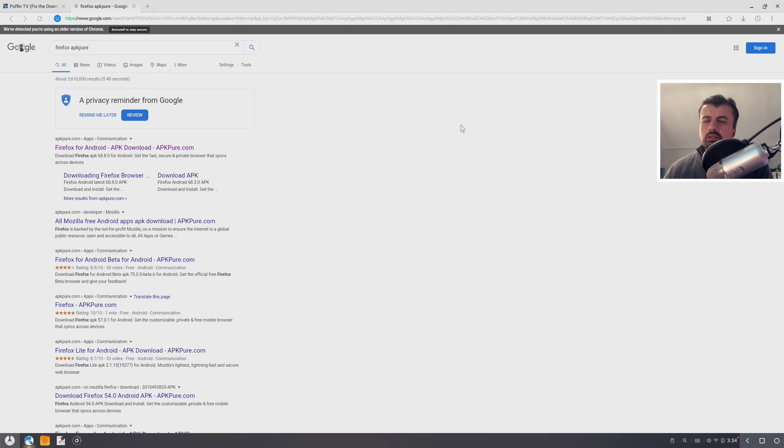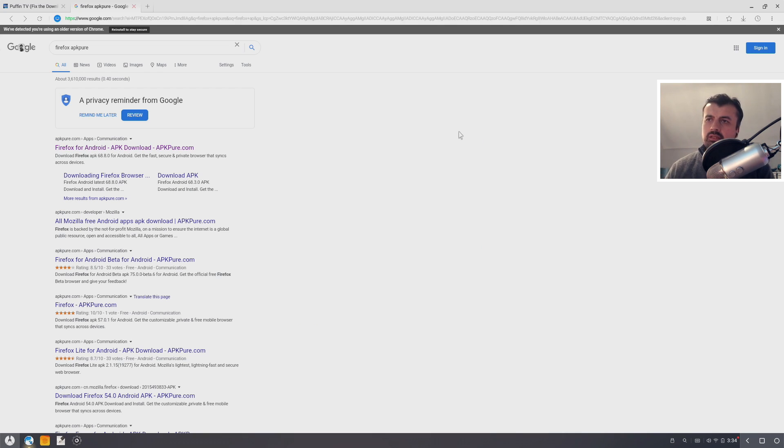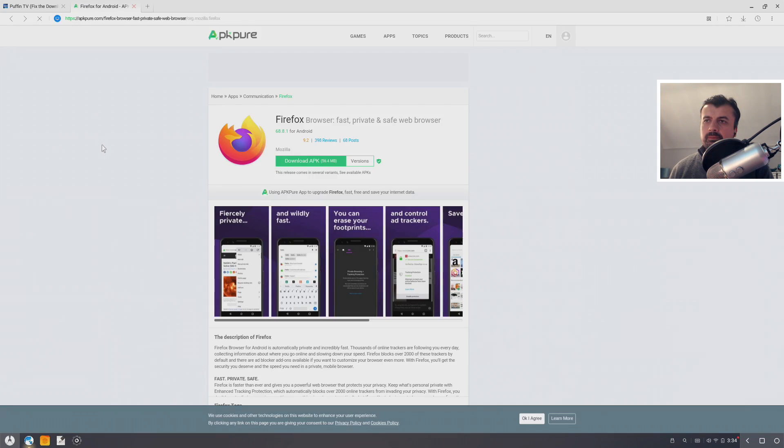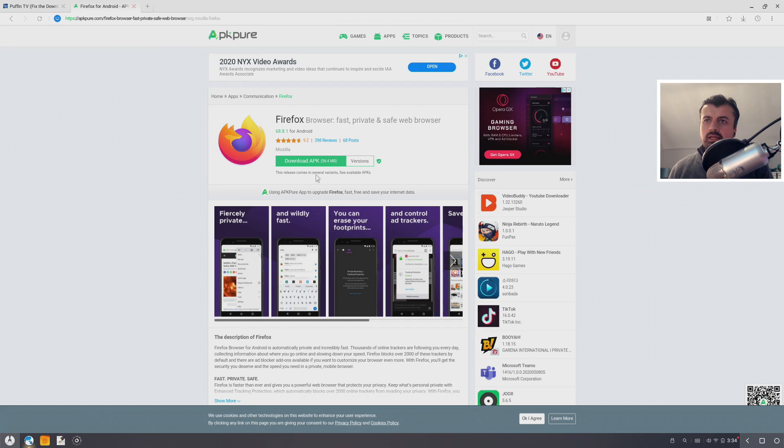But the browser I recommend using on your USB stick is Firefox. Now the easiest way to get that on your device is just start the built-in browser and then just search for Firefox APK Pure. When you see the first link here, let's click on that and click on download, and this will download the APK directly onto your device.